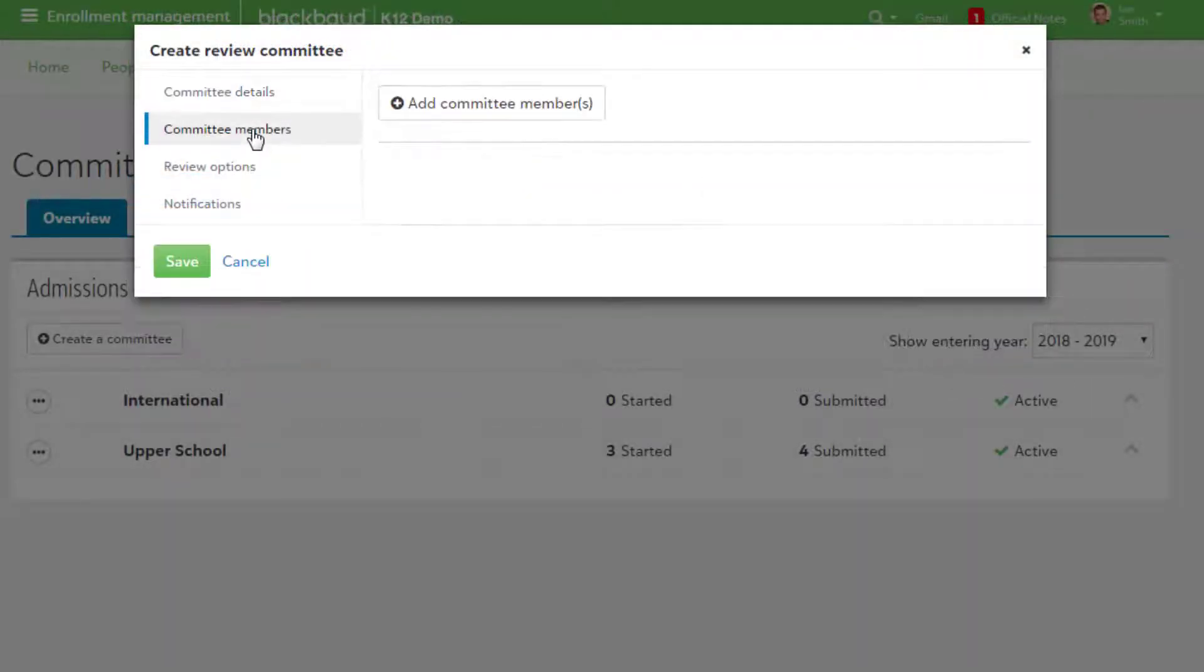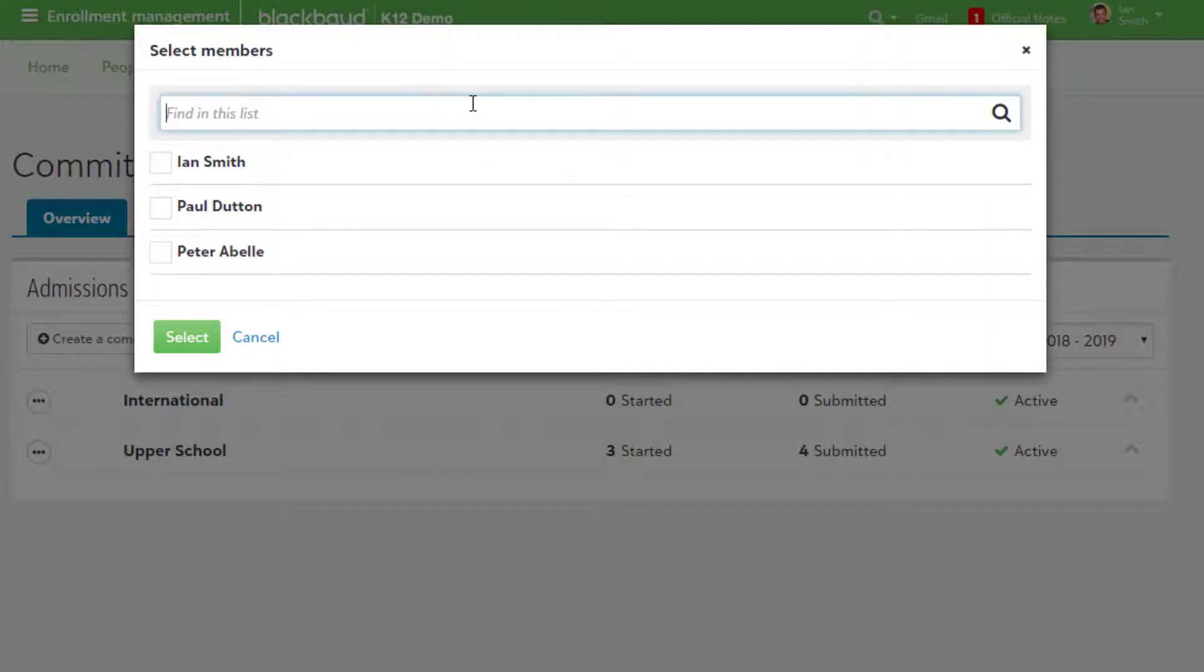Committee Members is where users with the Committee Reviewer role can be added to the group. Select Add Committee Members to use a search bar.